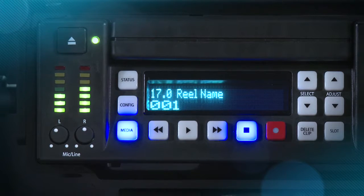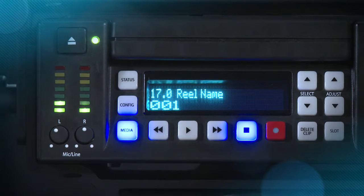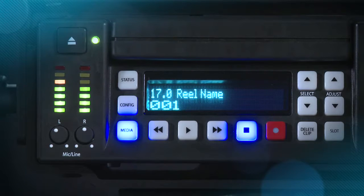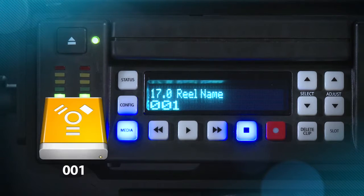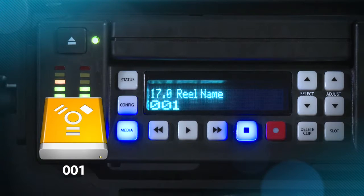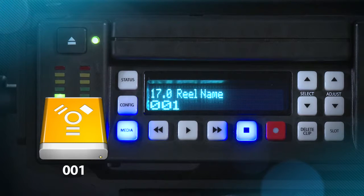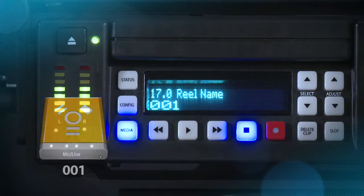For this reason, the parameter does not have a none selection. All clips will be associated with a reel name. The reel name parameter is also the name of the media that will appear when the storage module is mounted on Mac OS X desktops.